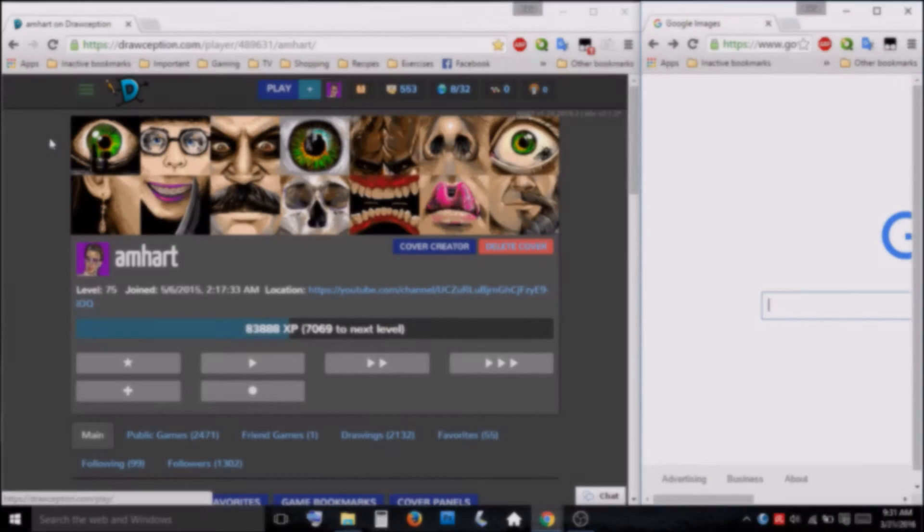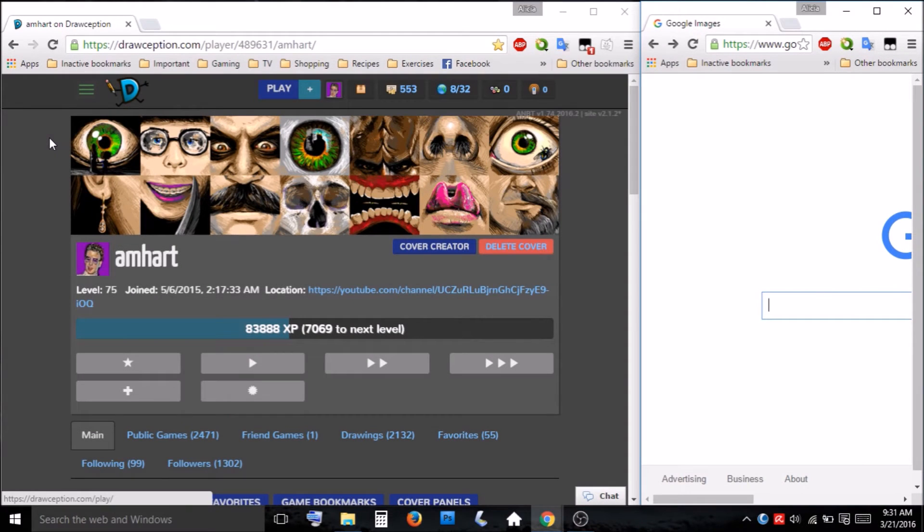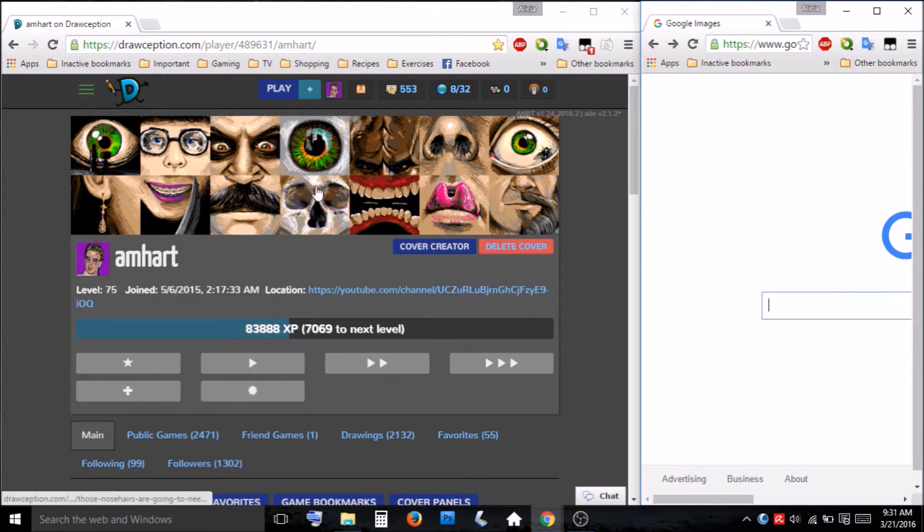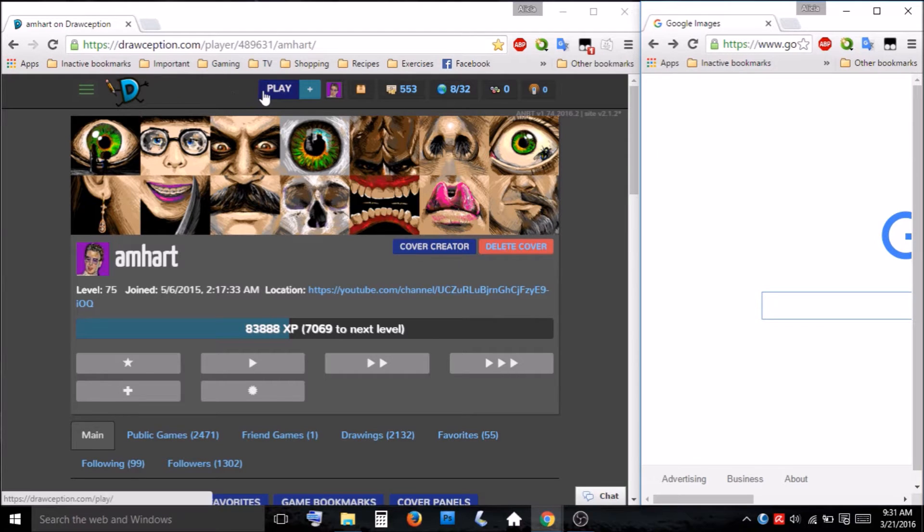Hey everybody, I'm working on getting some drawings done, so let's go ahead and see what we can find.